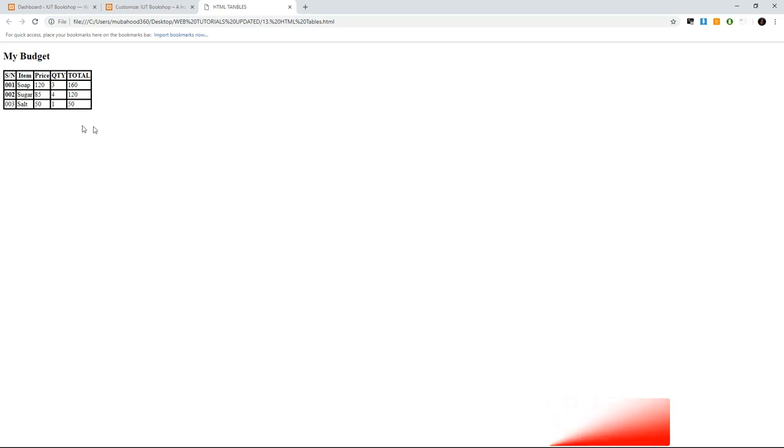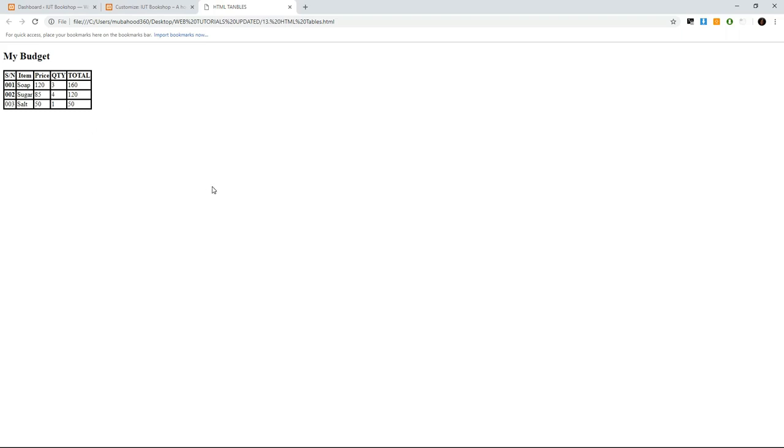So I hope you now understand how we make a table in HTML. Let us meet in the next video. We're going to look at the row span and the column span. I hope you'll not miss, and please don't forget to subscribe to our YouTube channel. When you subscribe, we get more morale of making more videos of this kind. So don't forget to like and share.